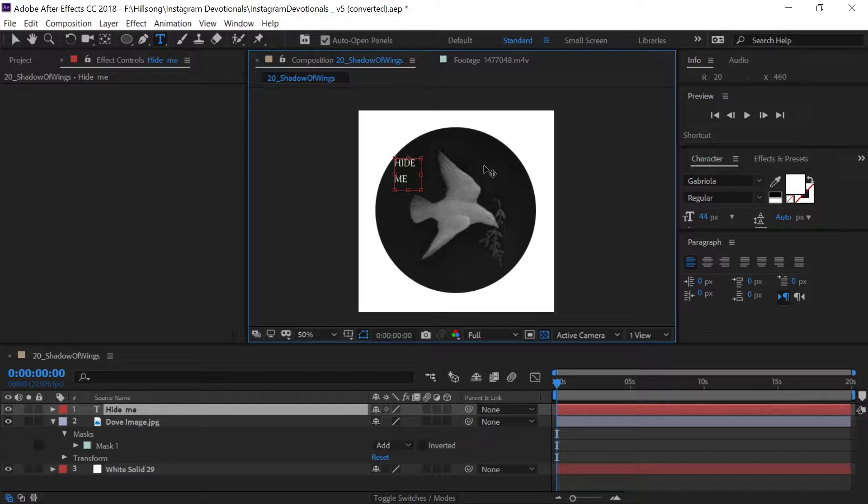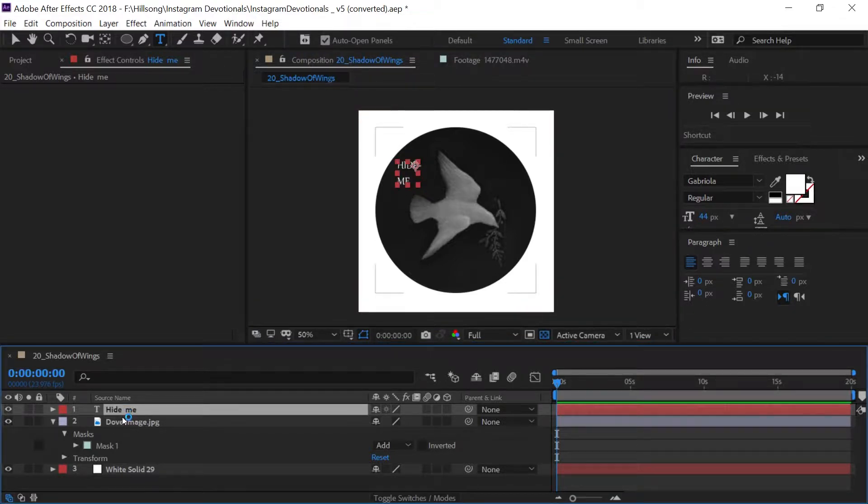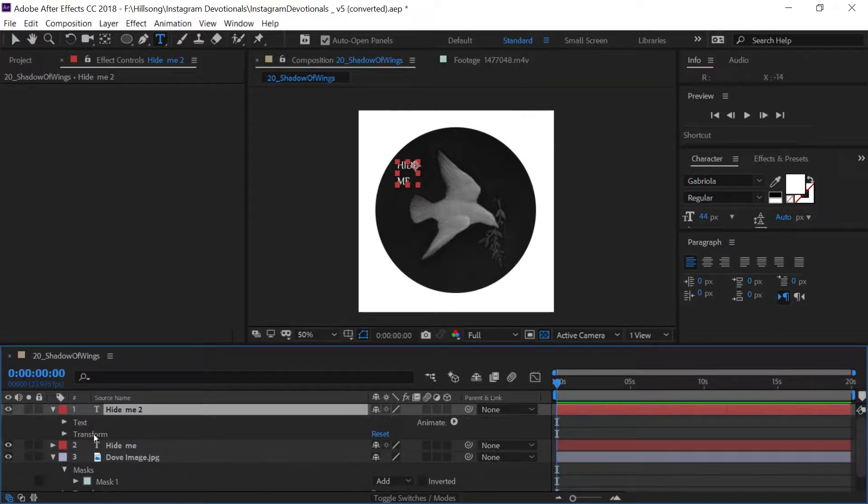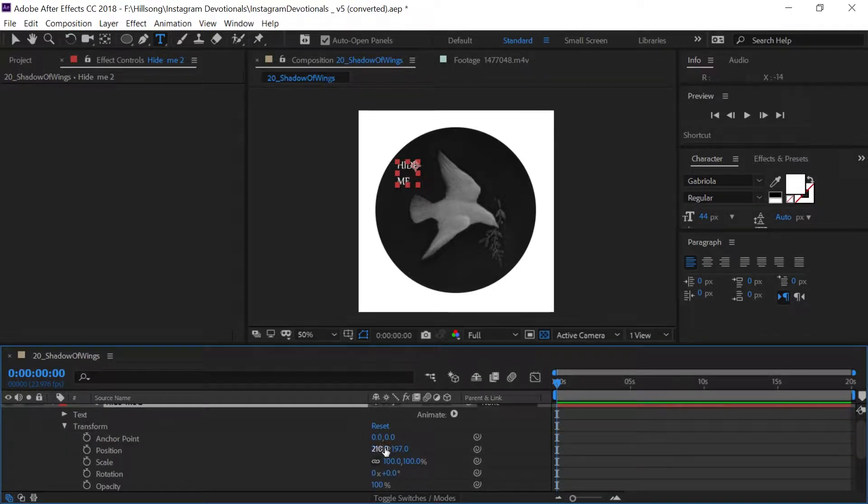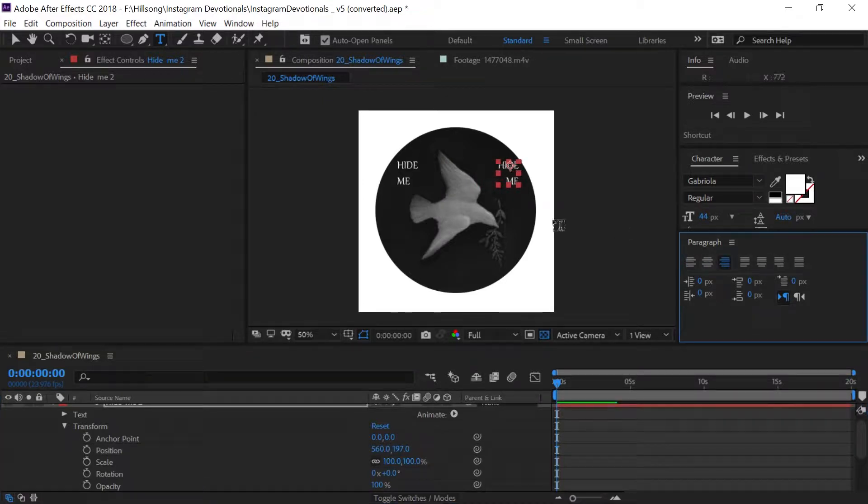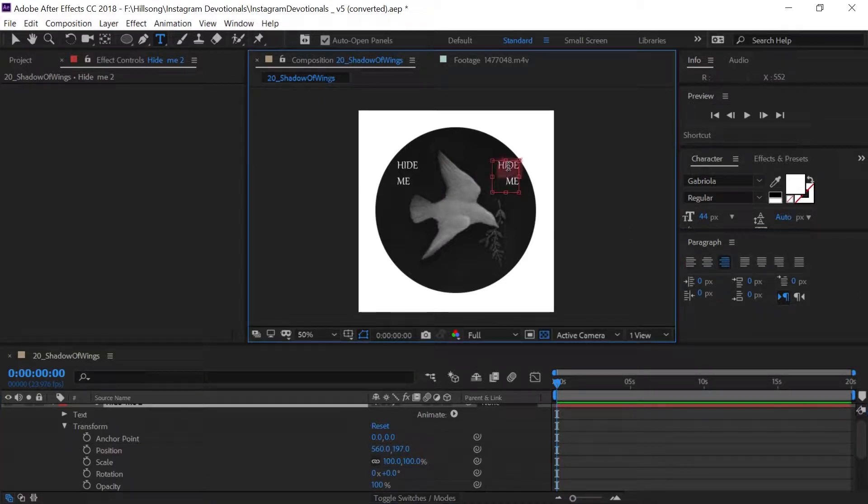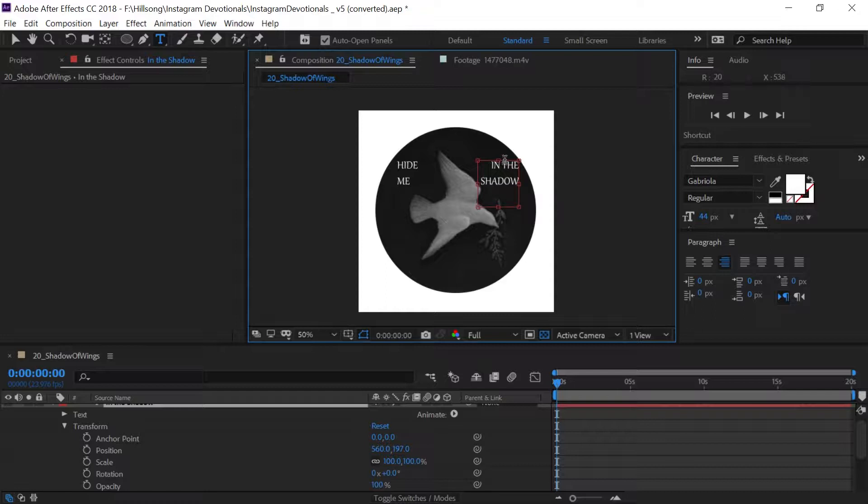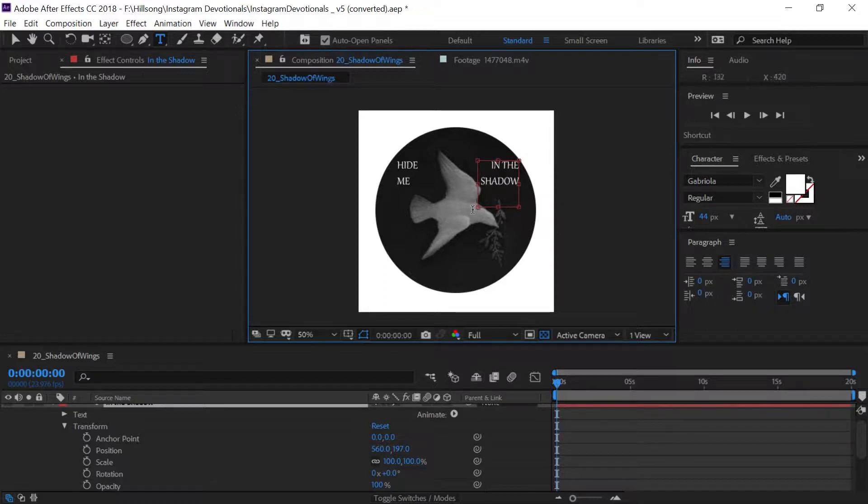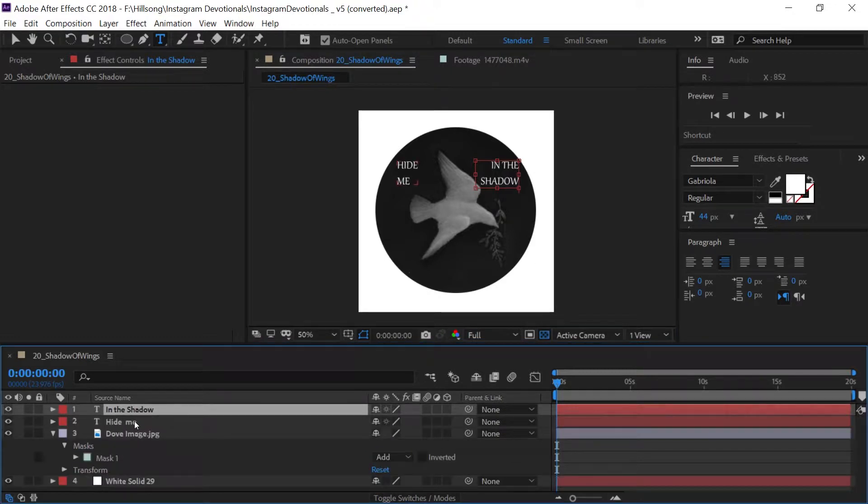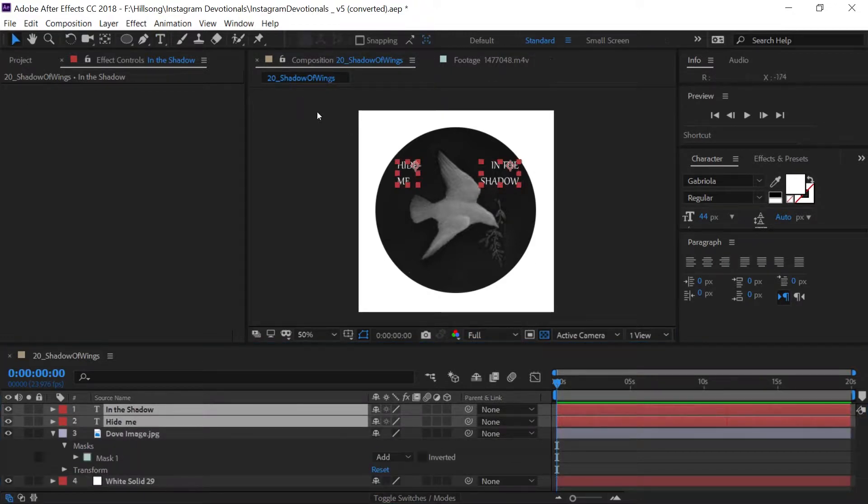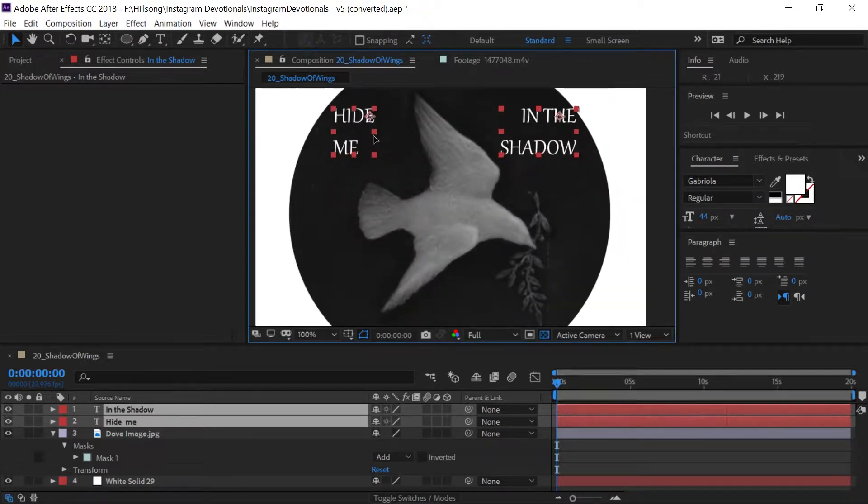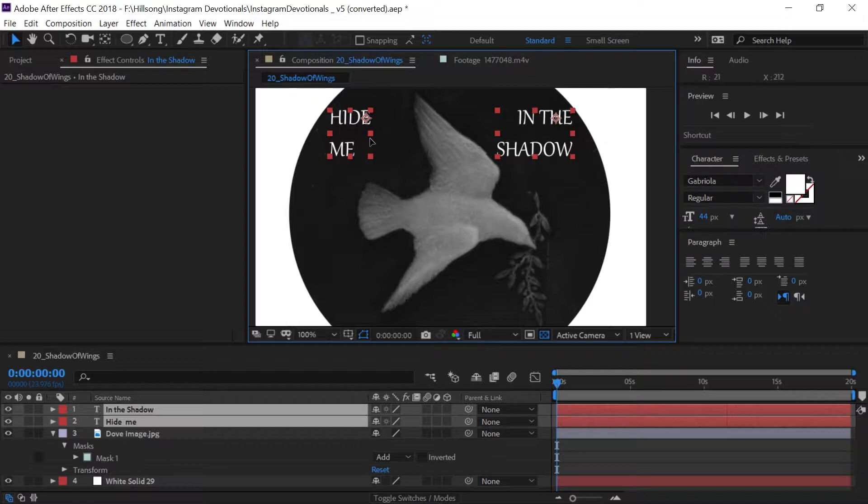And then I'll make another one. I'll just duplicate this one. And this one I'll move across. I'll make this right justified. And this will say, in the shadow, hide me in the shadow. Let me see. Can I move them both simultaneously? I think I can. Let's see why it wouldn't let me. Of course. Okay, so hide me in the shadow.